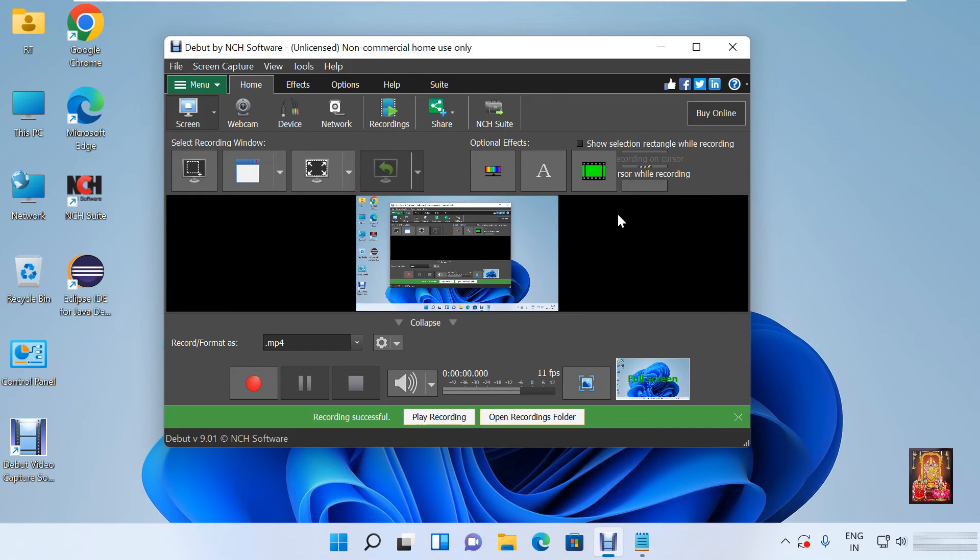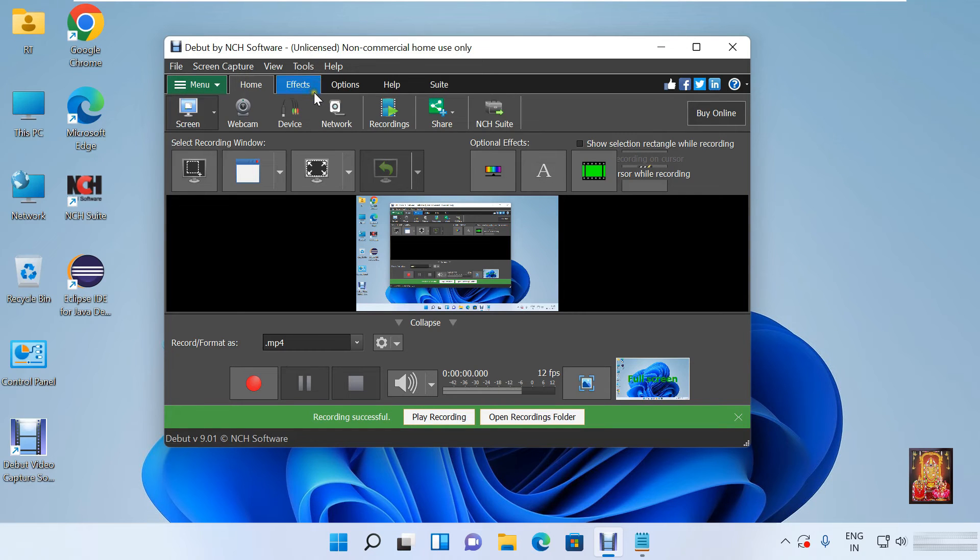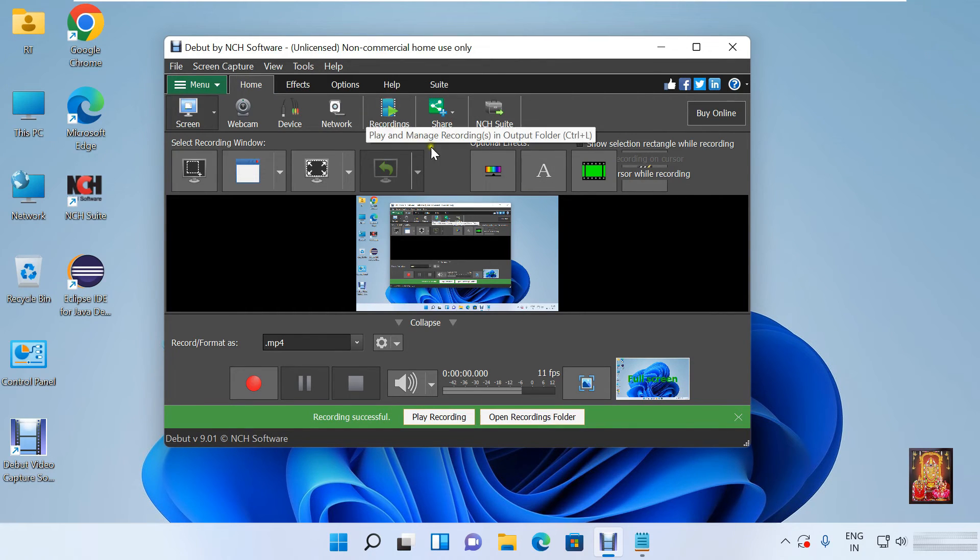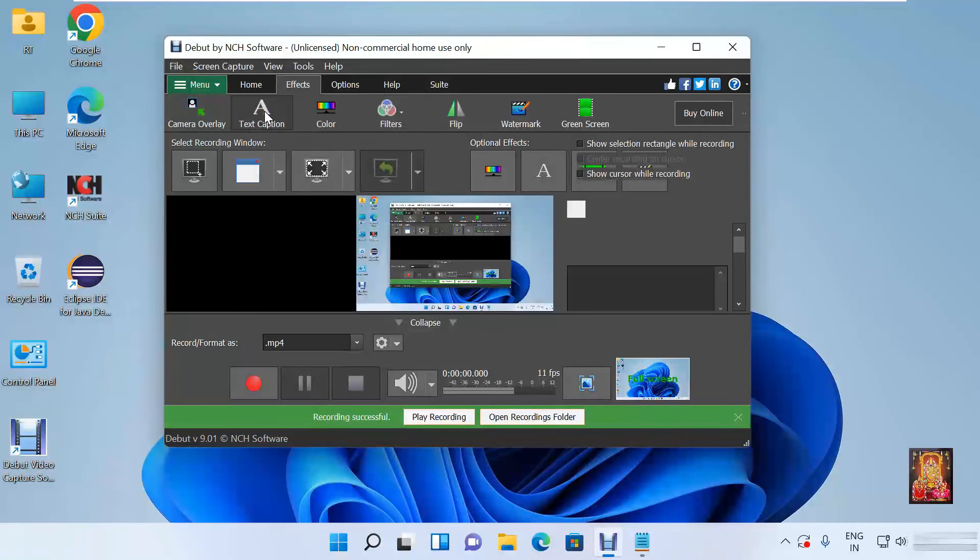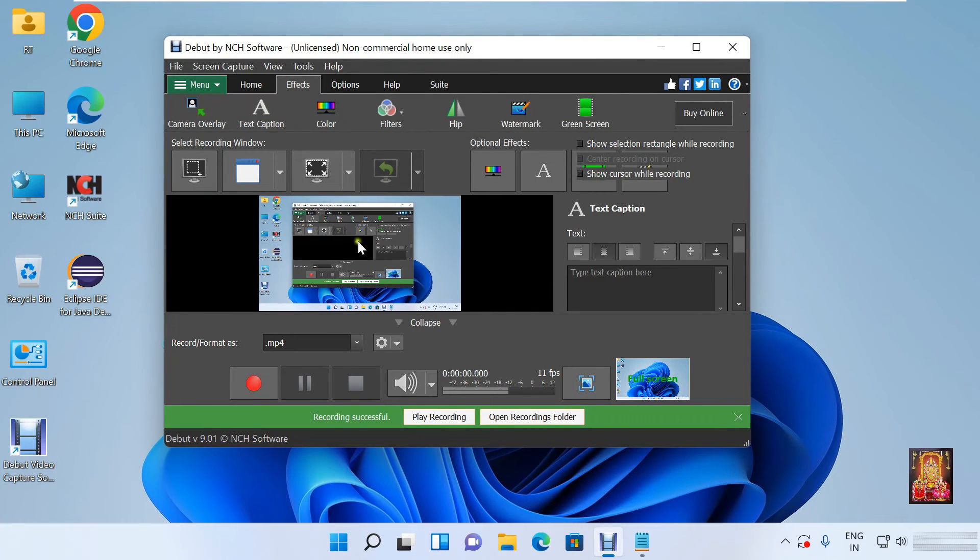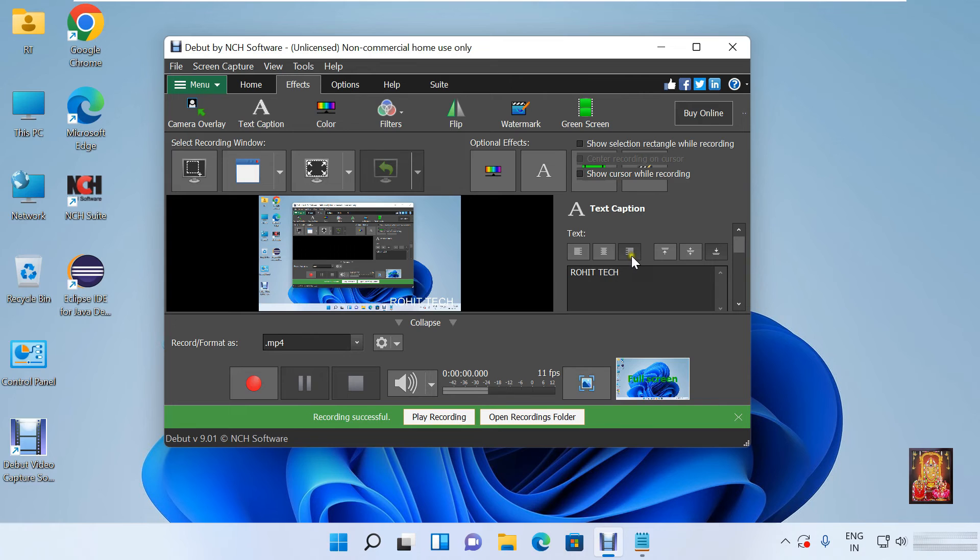If you want to add text on your video, like channel name, click on effect. Click text caption. Type text here. Rohit tech. You can change the position where you want to set.